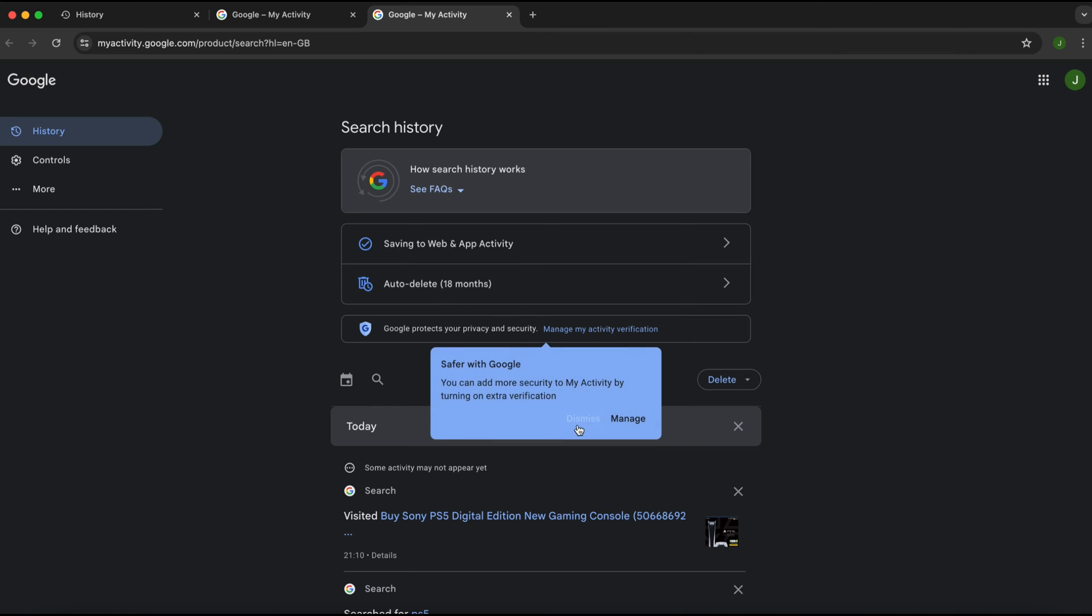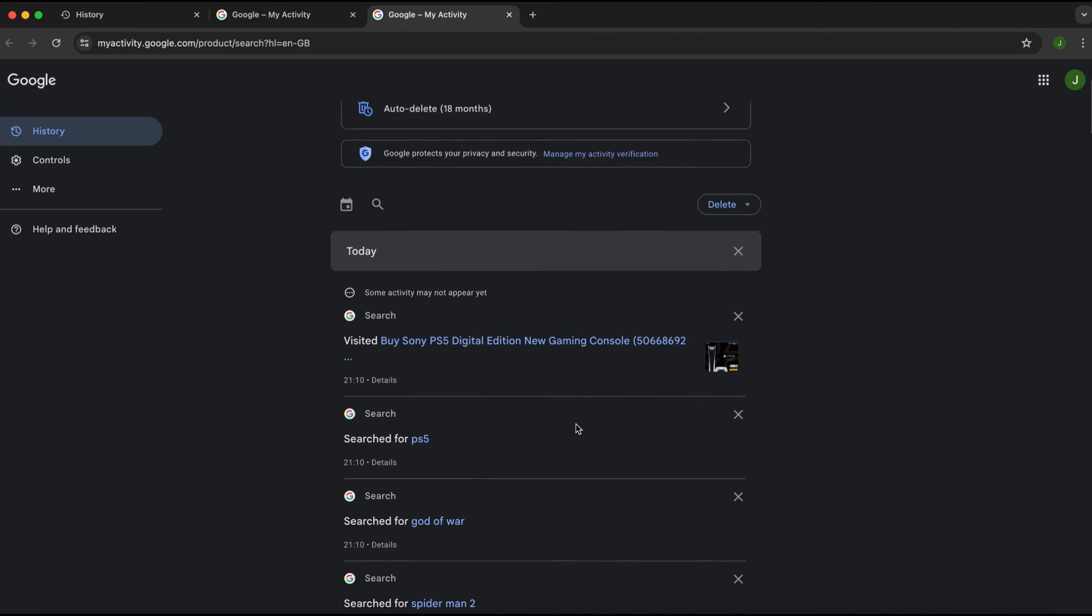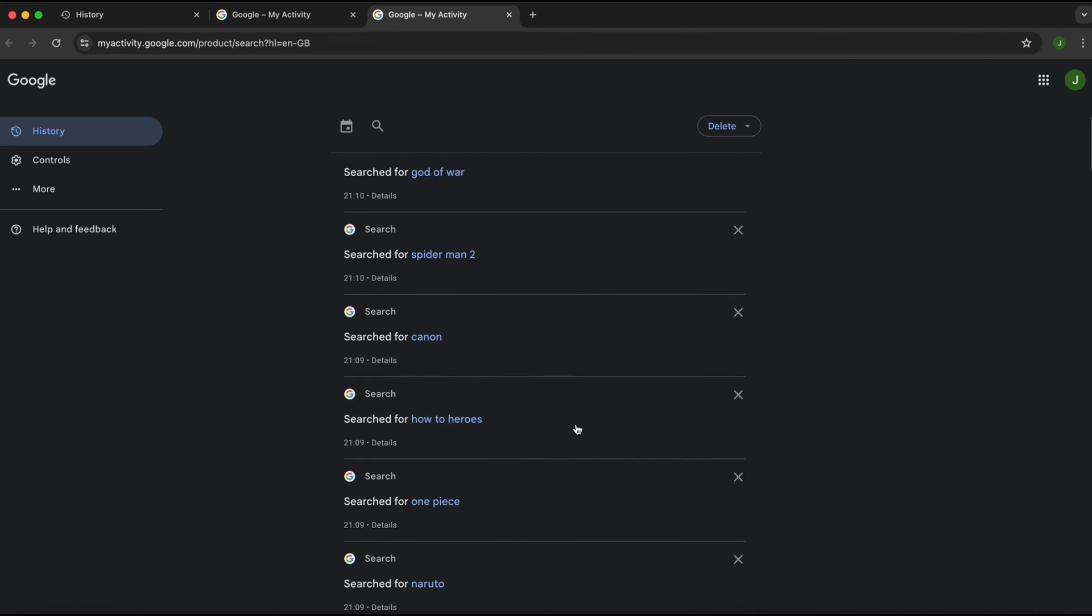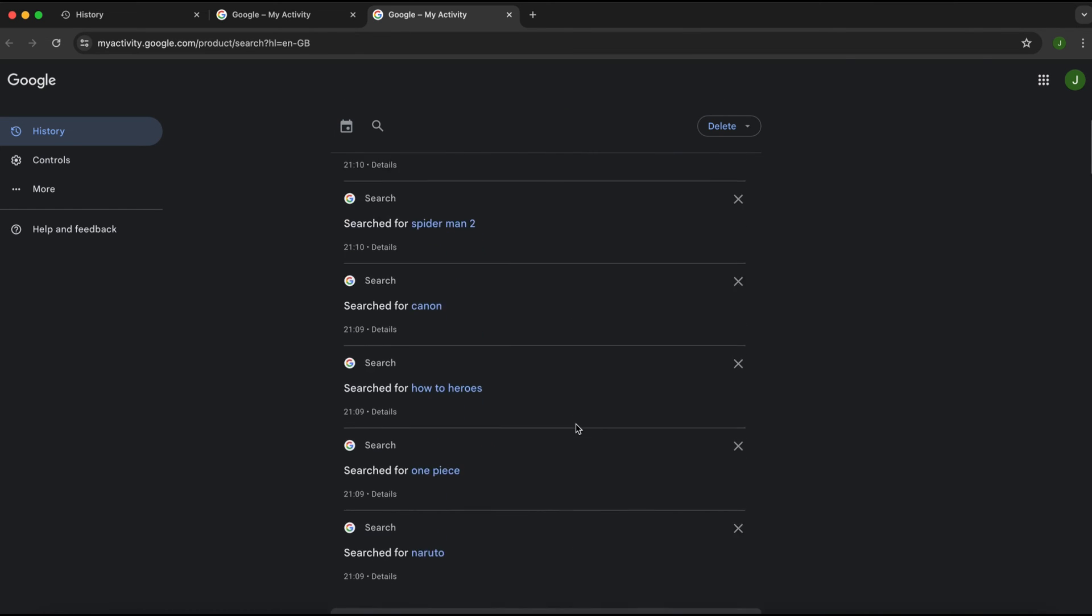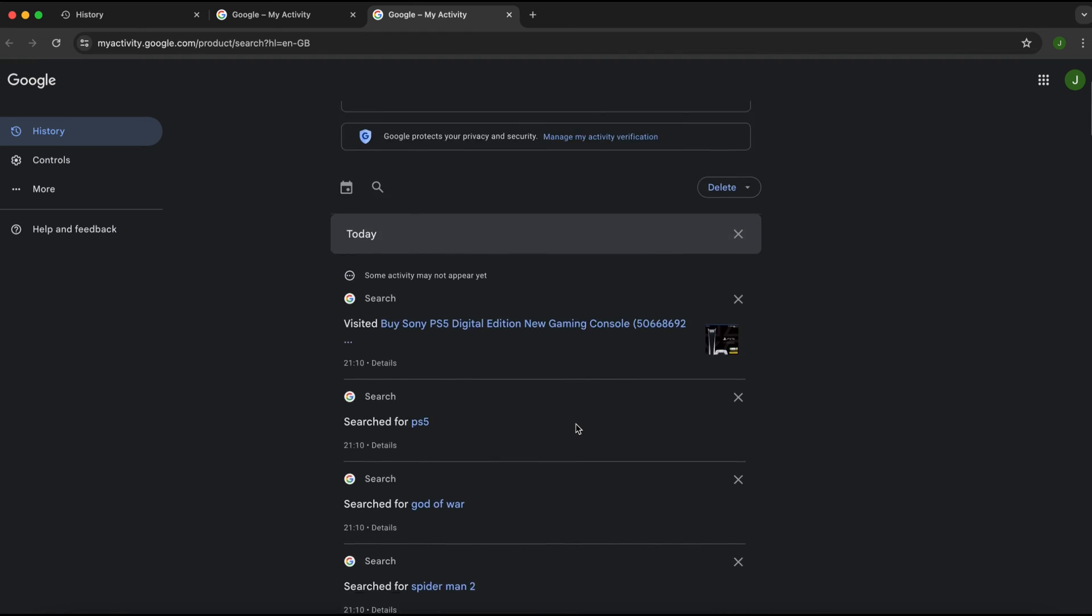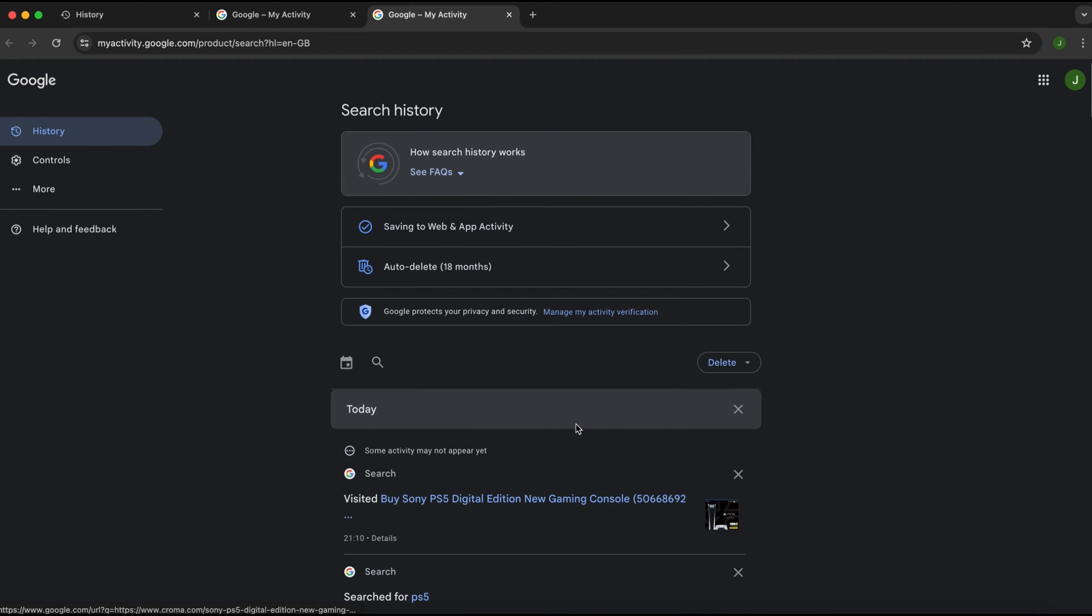As I scroll down, I can then see all of the search history. Even though I deleted it from Chrome, we can still see it. So all you need to do is sign in or use the same Google account that you use on Chrome. Then come to your account settings and you can see it here.